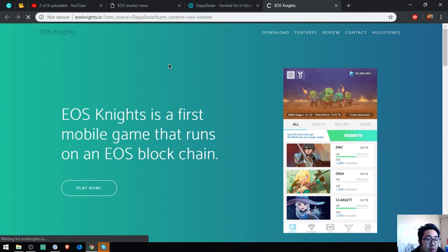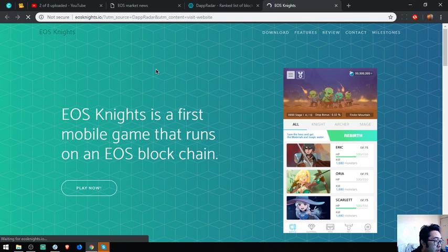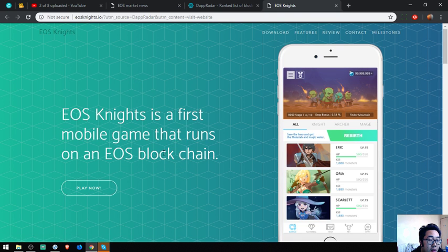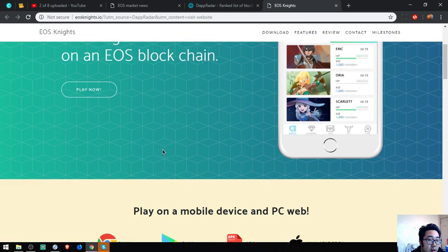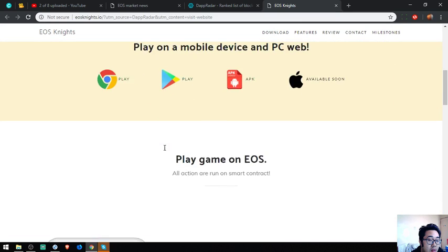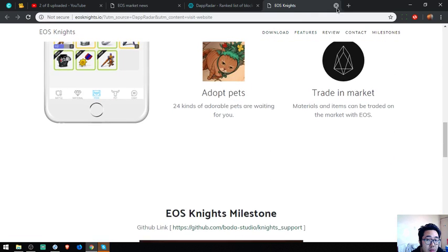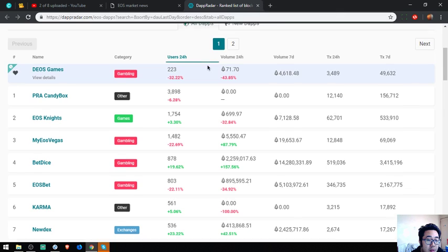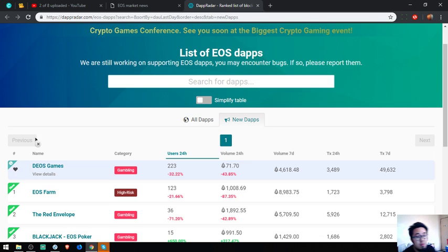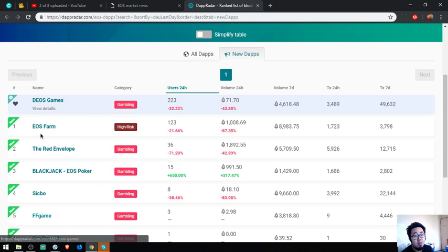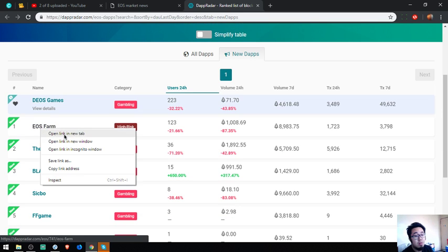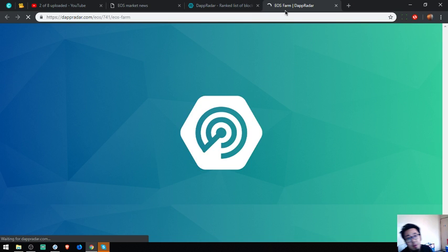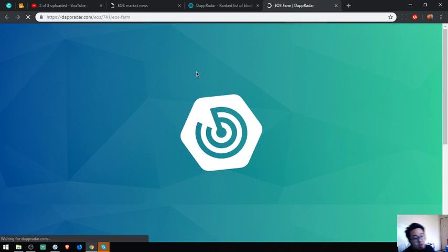So let's play. This is the website, EOS Knights. Let's go to the new Daps. Let's check EOS Farm.